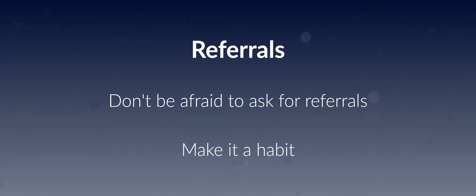So make a habit of asking for a referral. Nobody gets offended by it. And you know what? You'll start to sell more as a consequence of it.